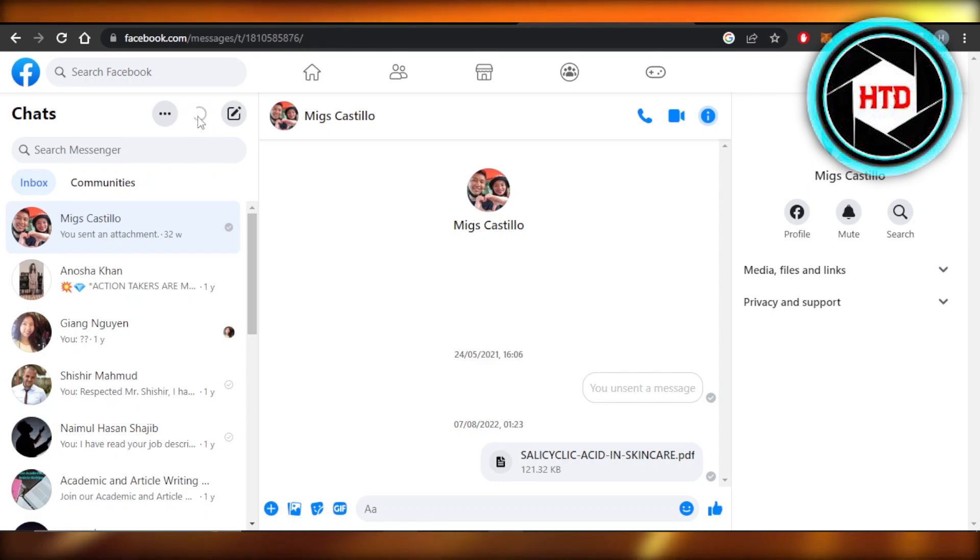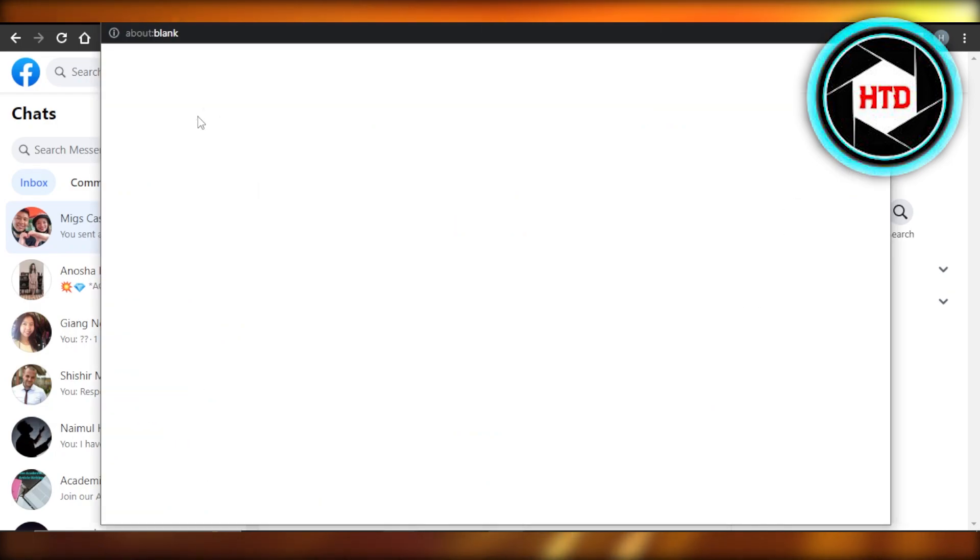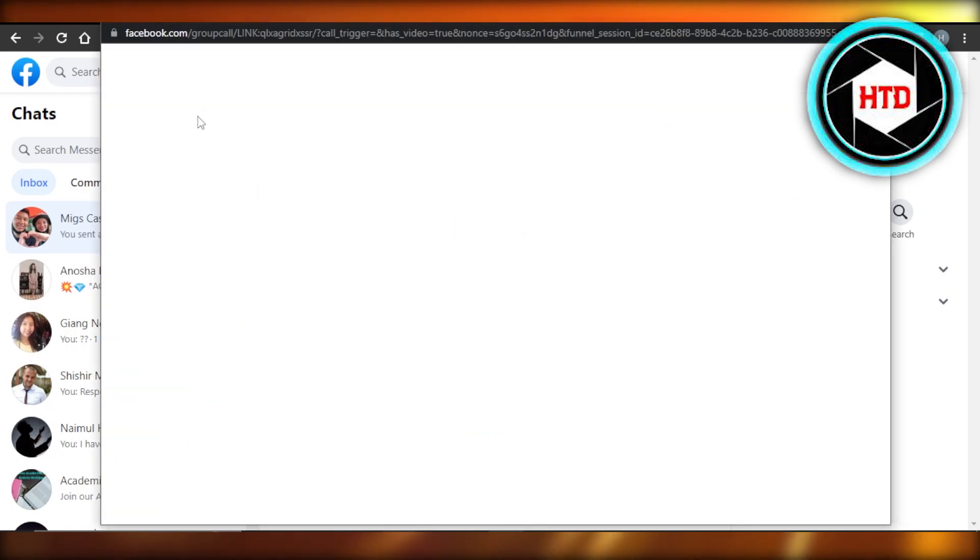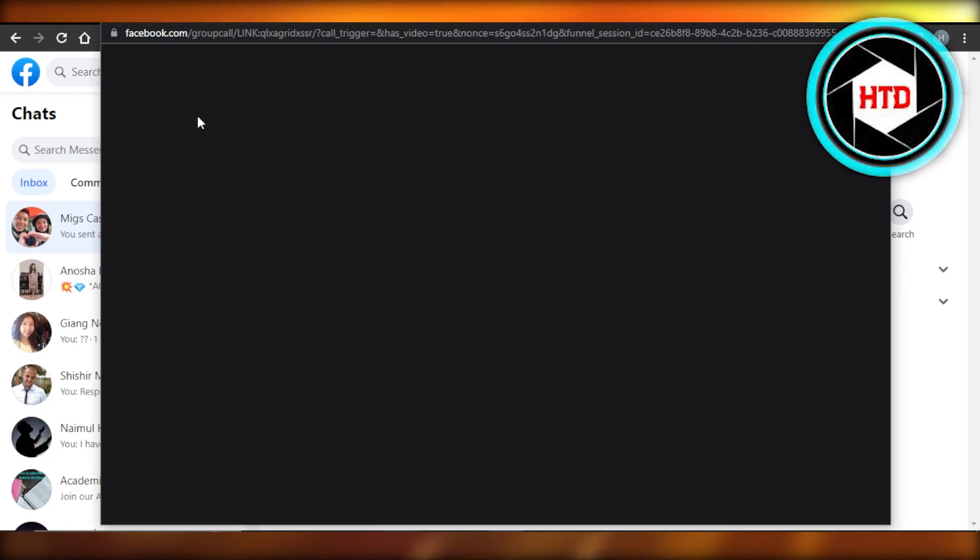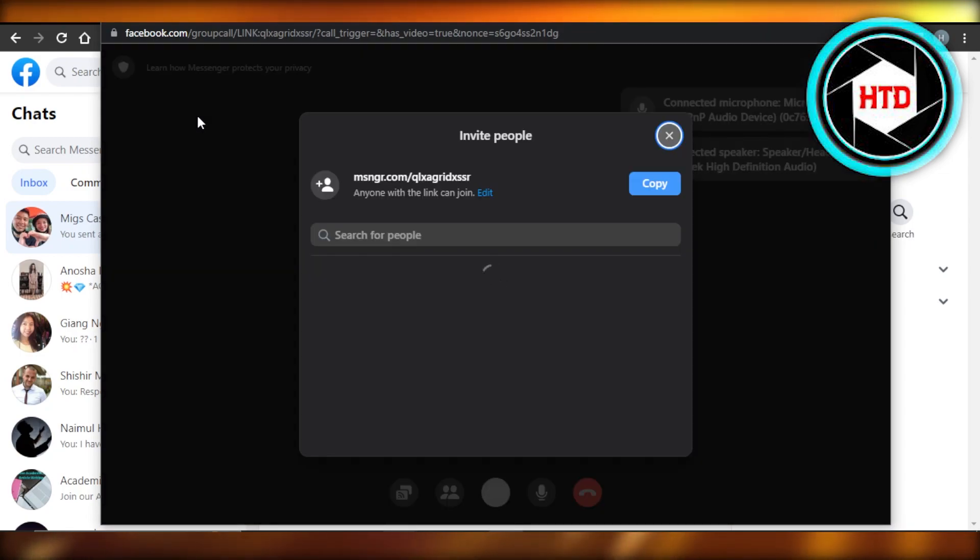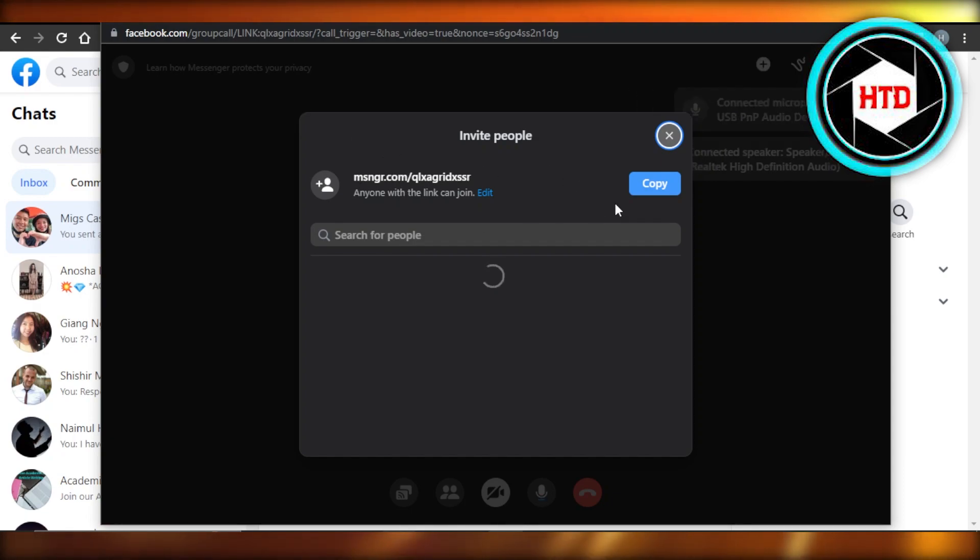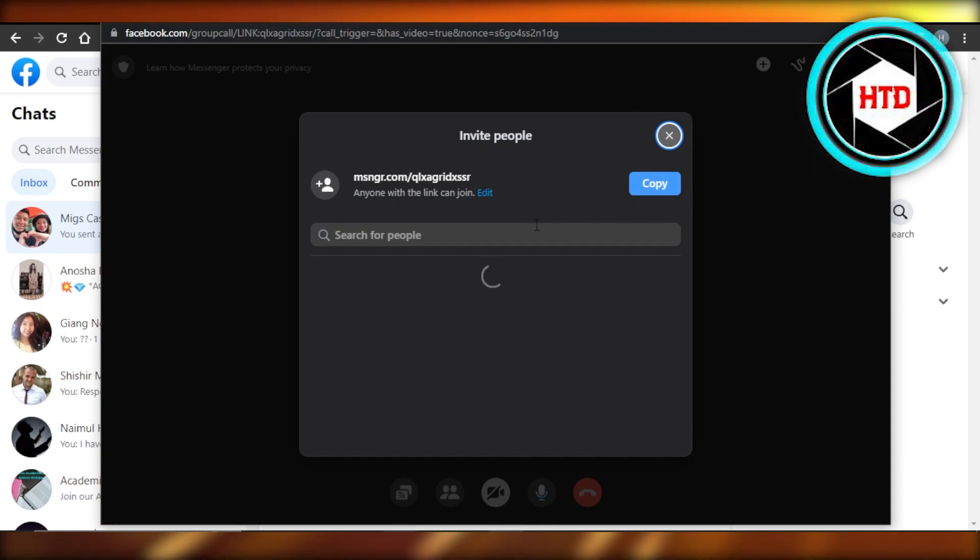We can video call with a lot of people. It's the room that we can create just like Zoom, so this is actually pretty cool. Once you create it, now we have our own link for the meeting. So you can copy this and invite people, you can also invite people from Facebook.